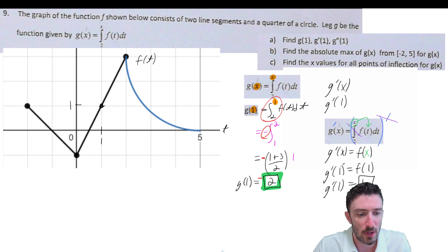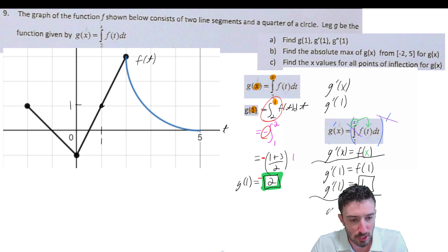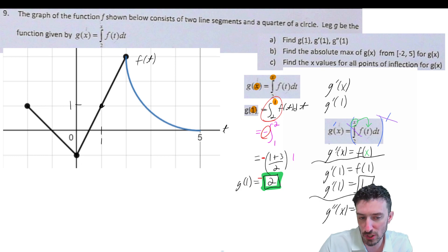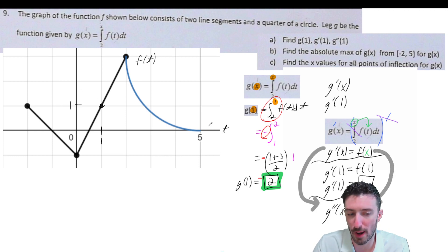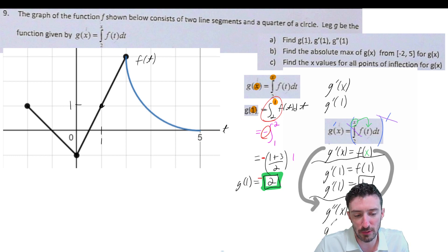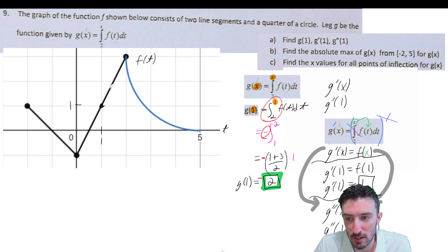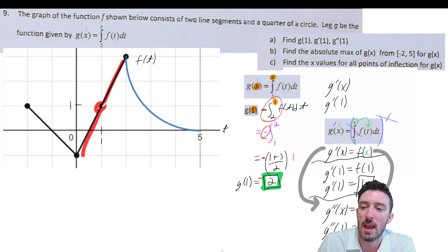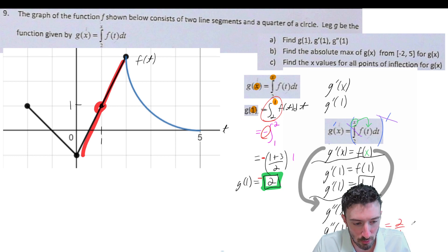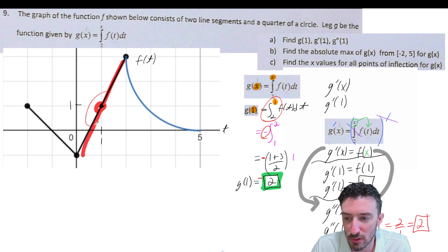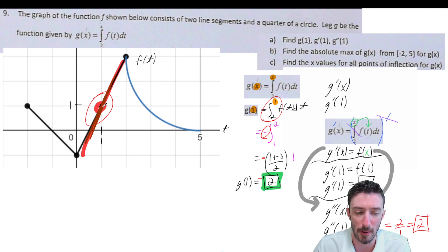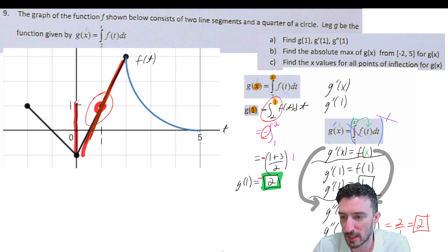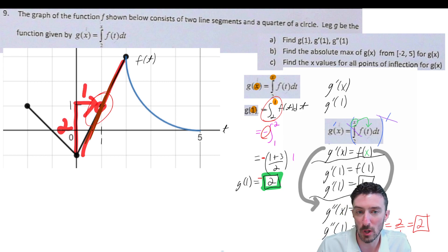Let's move on to g double prime of one. We already know that g prime of x equals f of x, so g double prime of x equals f prime of x. When we're asked for g double prime of one, that means it's f prime of one — I need to figure out the slope of the tangent line on f at one. That slope is two over one. If I were to draw a tangent line, it would just overlay on top of the line already there. So it's the same as the slope of the line, which is just two over one — count the boxes, up two over one. So that's it for part A.